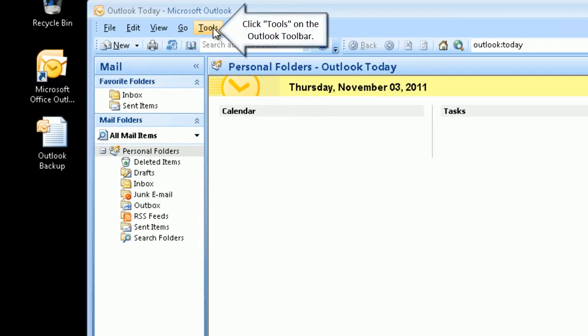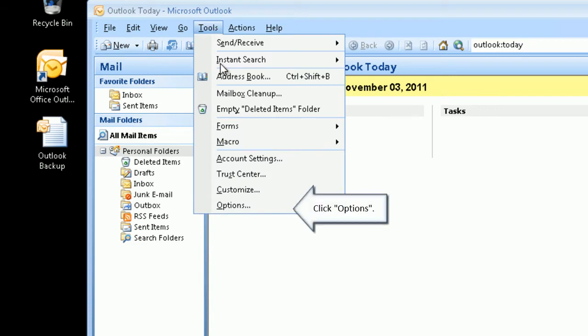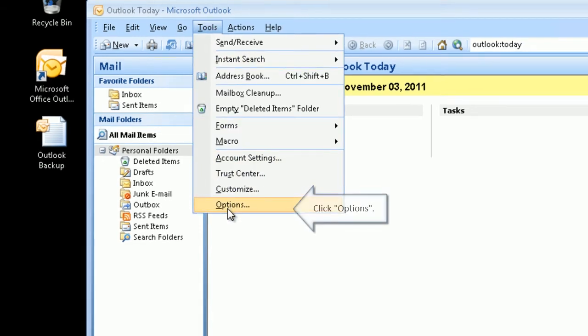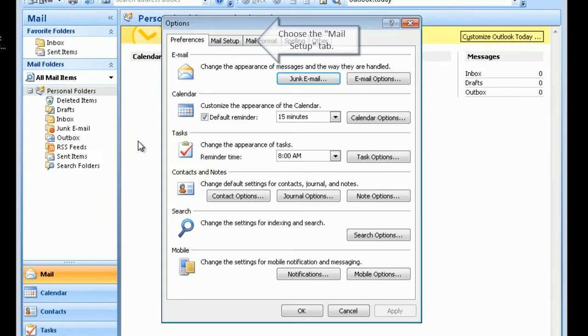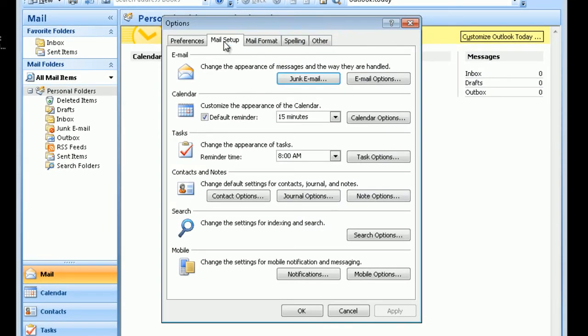Click Tools on the Outlook toolbar. Click Options. Choose the Mail Setup tab.